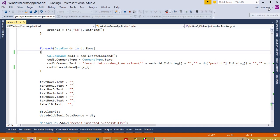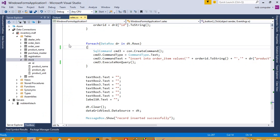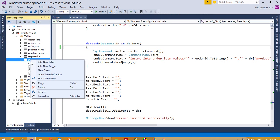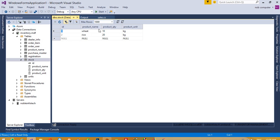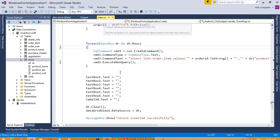When we sell an item, we need to decrease the stock quantity, but we forgot that. No problem, now we're going to add that. It's very easy, no worry about that. First of all, we are going to check the stock quantity. Wheat is 10 kg and rice is 20 kg.